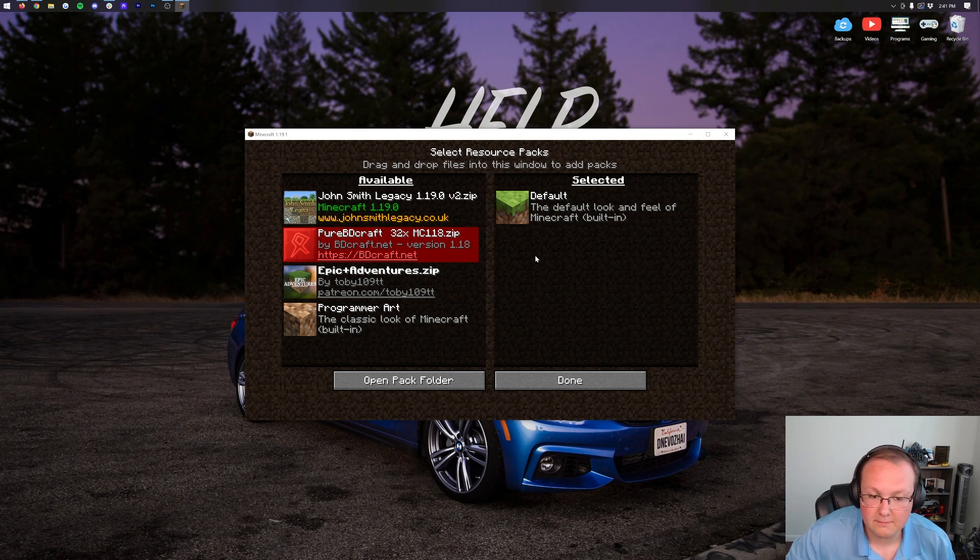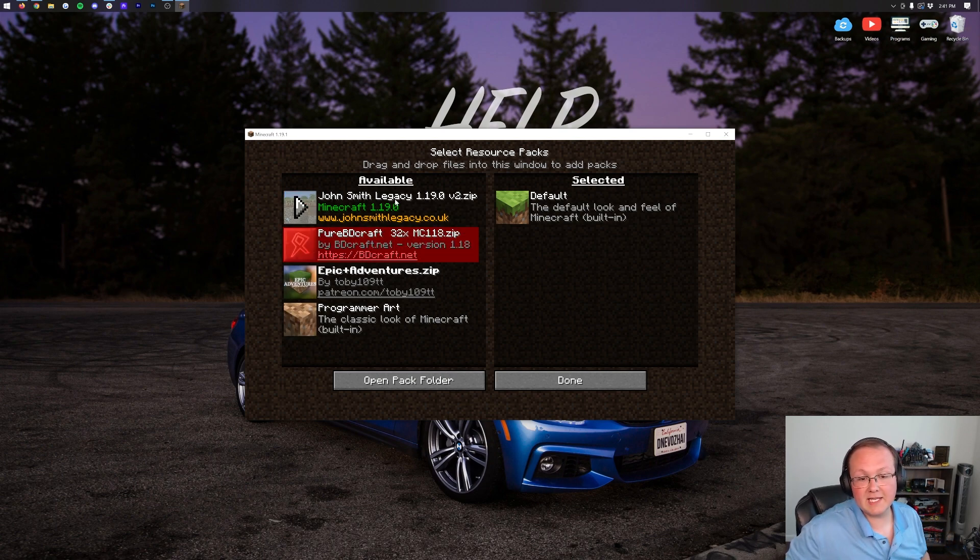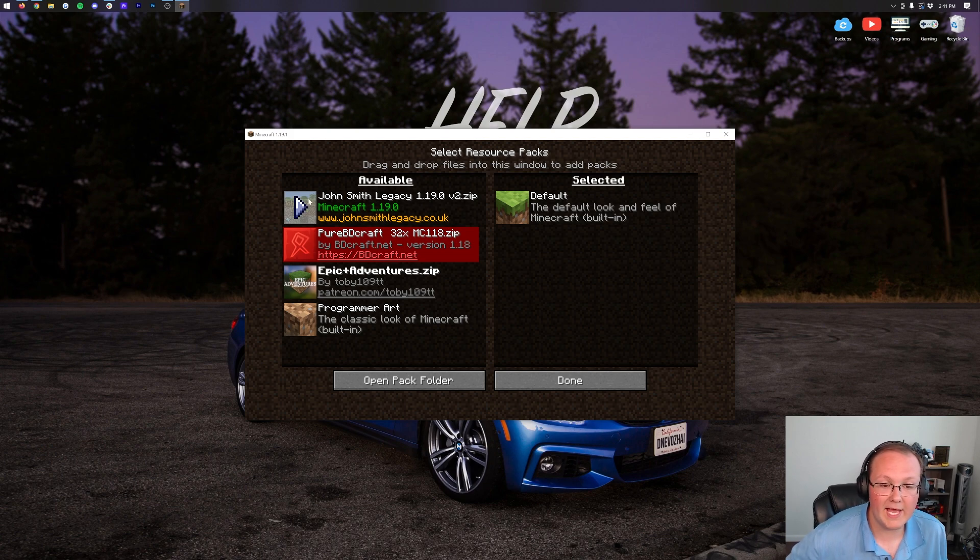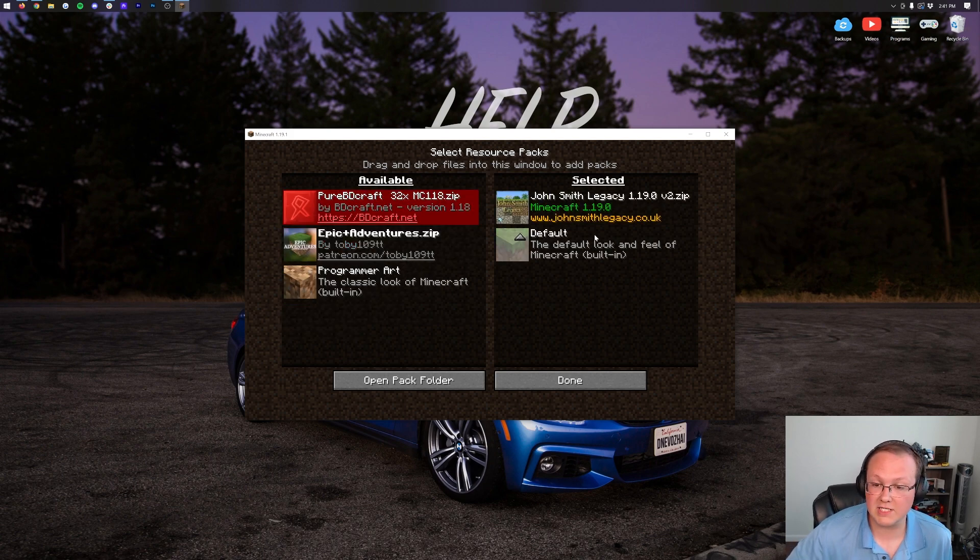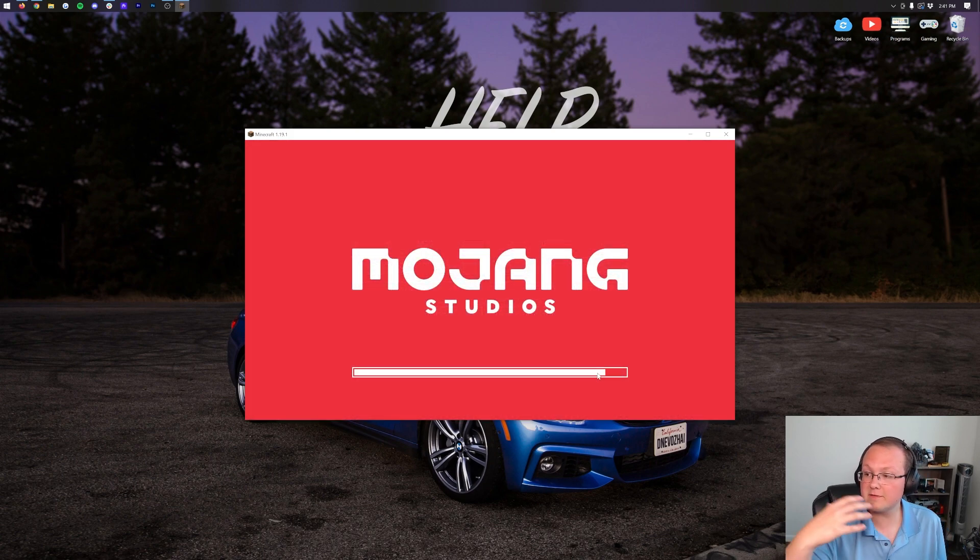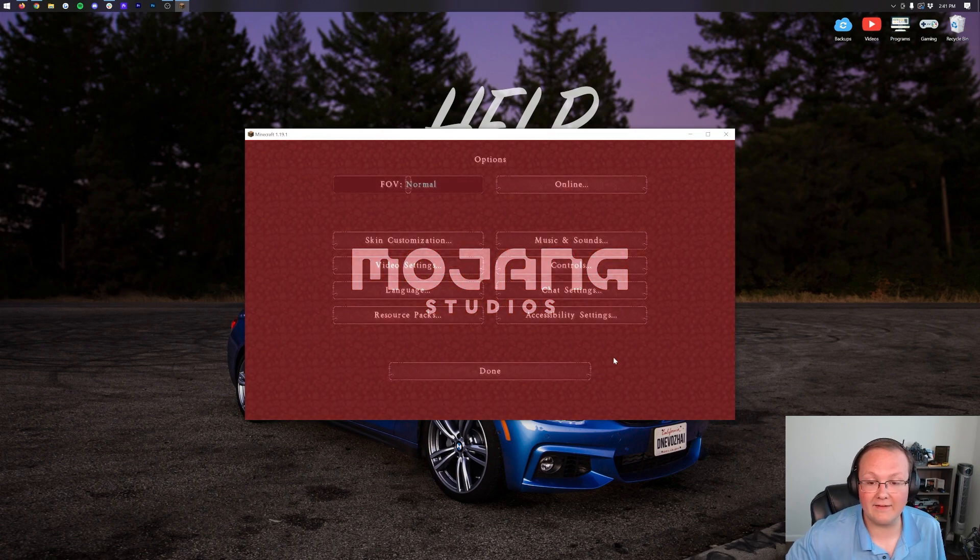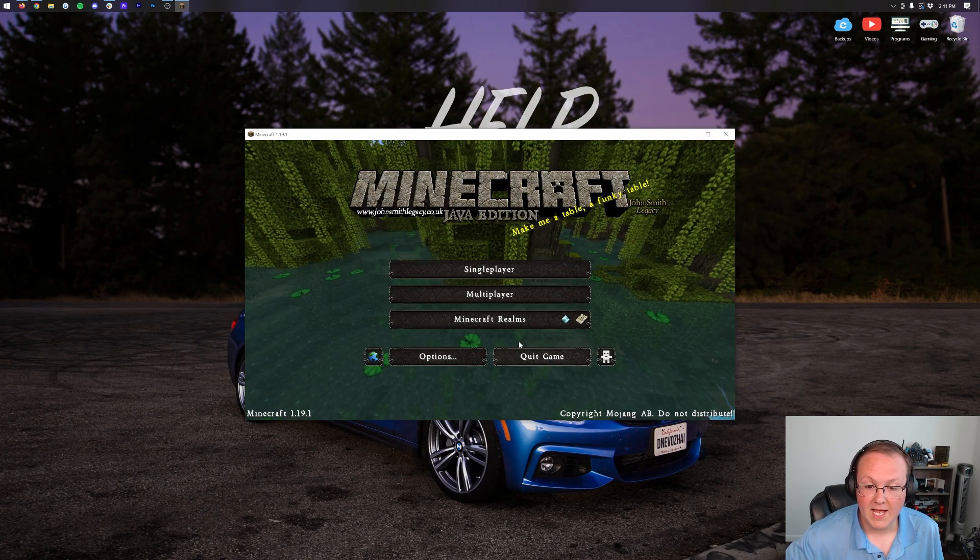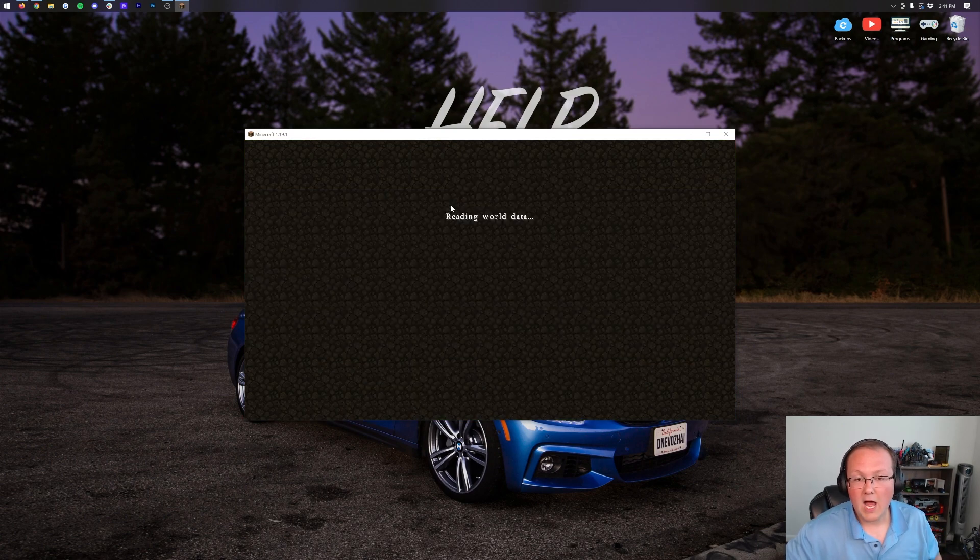As you can see in the background, these all appear here now. Epic Adventures and John Smith Legacy, being default 1.19 packs, just work. So we can go ahead and click the arrow on John Smith Legacy, click Done, and then Minecraft's going to reload and have this pack installed. Now let's jump into single player.